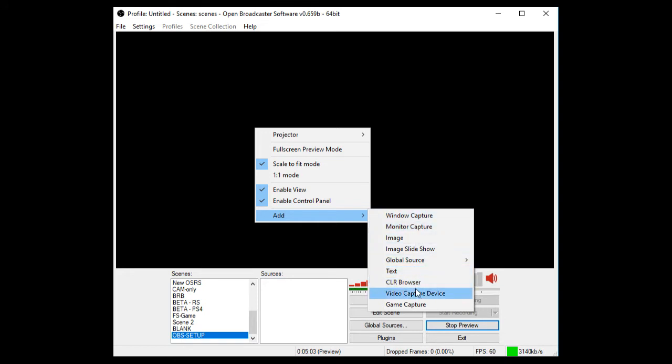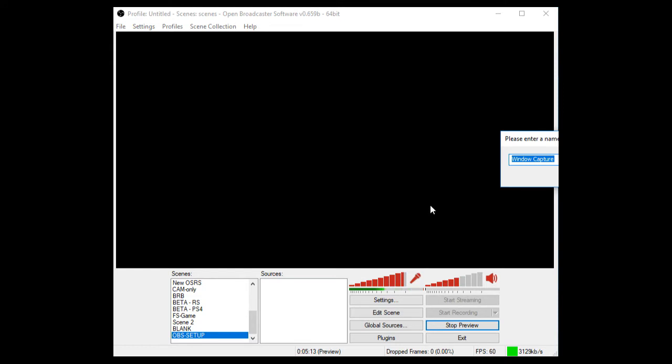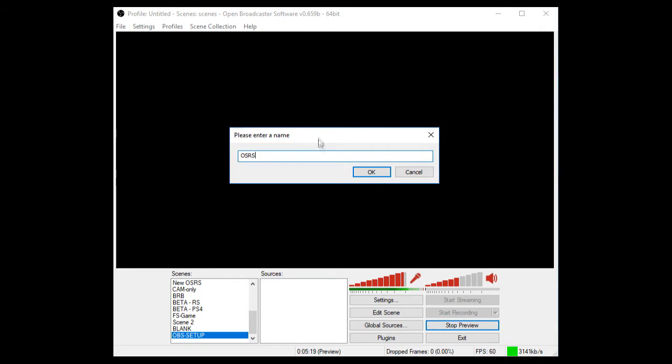So firstly, what I use is Window Capture. You can use Game Capture that will collect just the game client itself and not the surrounding area. So what I'm going to do is I'm going to select Window Capture and I'm just going to call it OSRS just so you can see the full thing. I'll drag it into the middle, there we go.